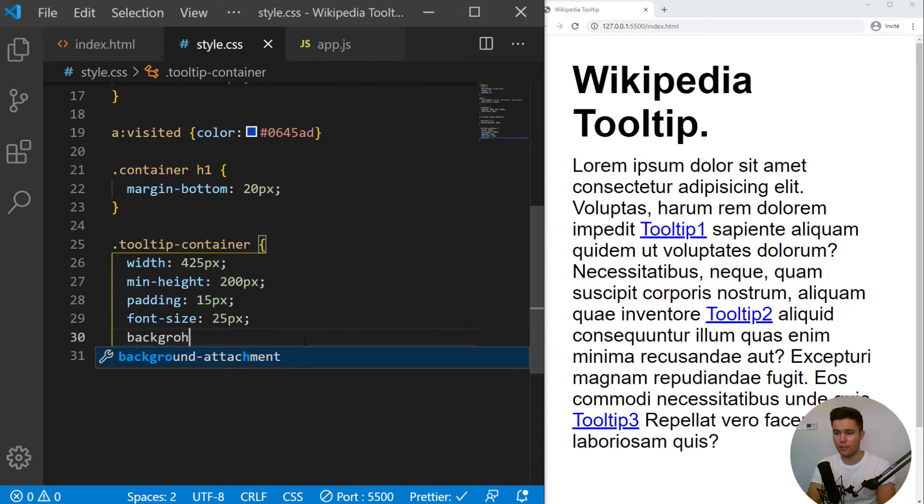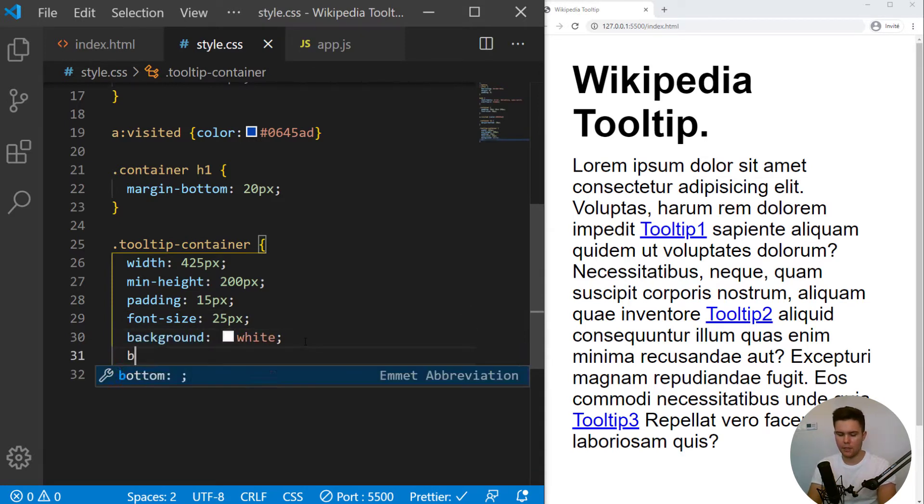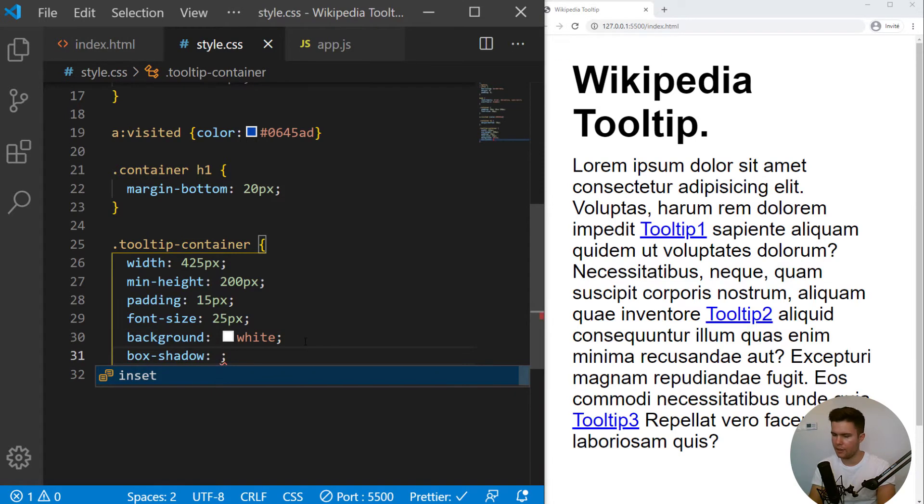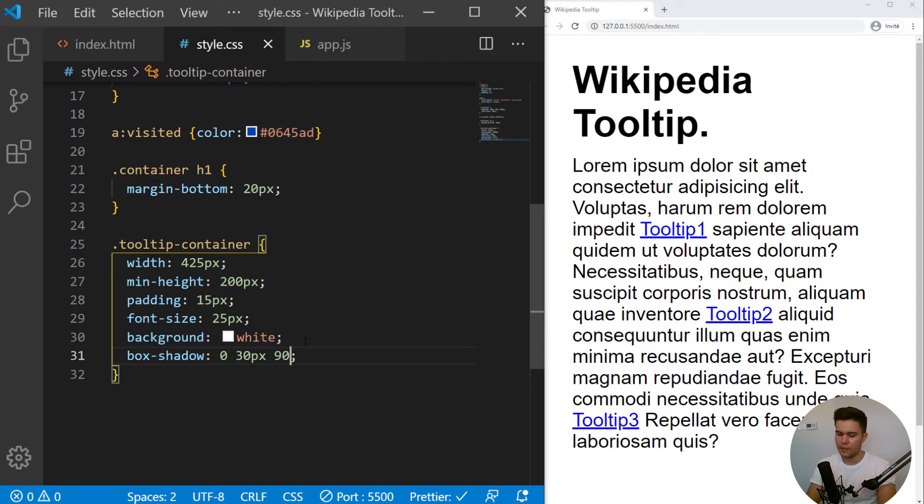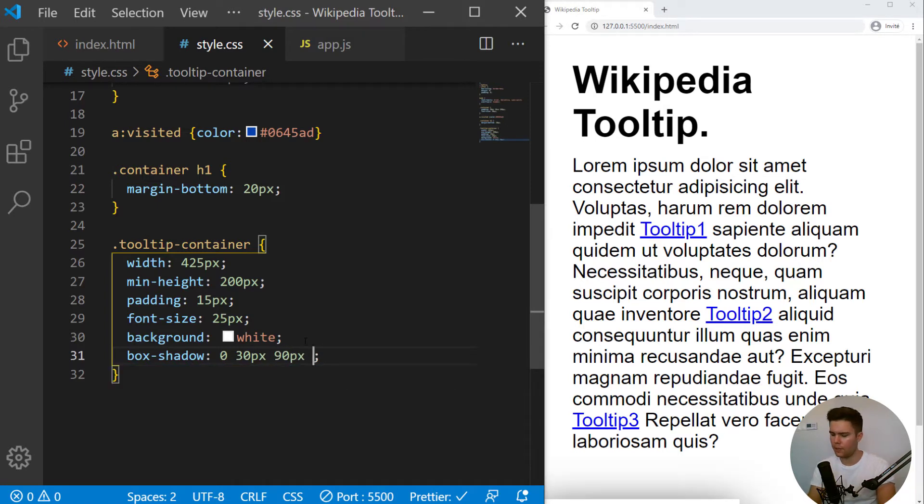Background white, like in Wikipedia. And we will have the same box shadow like Wikipedia. So 0 on X, 30 pixels on Y, 90 pixels of blur.